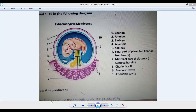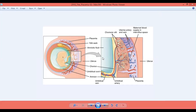The maternal part consists of projections from the endometrium — projections projecting from the uterus. As you can see in this diagram, we have the chorionic villi from the baby's side, the uterus, and the uterine arteries and veins giving connections.